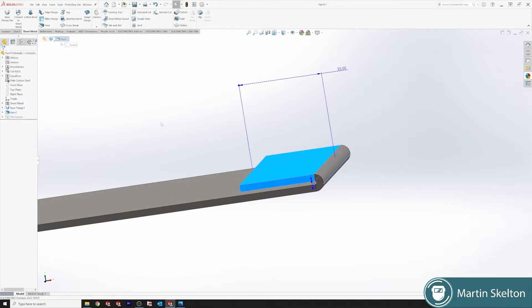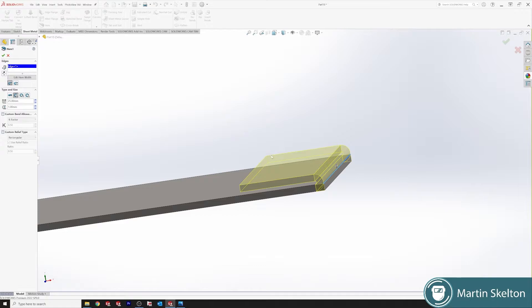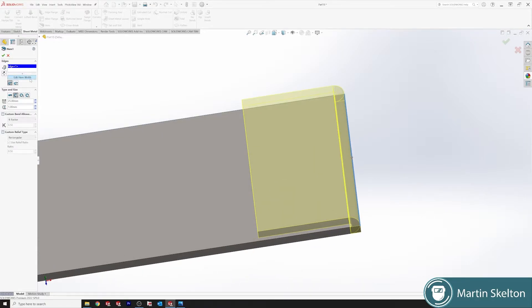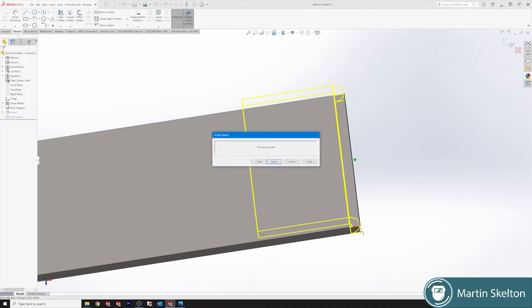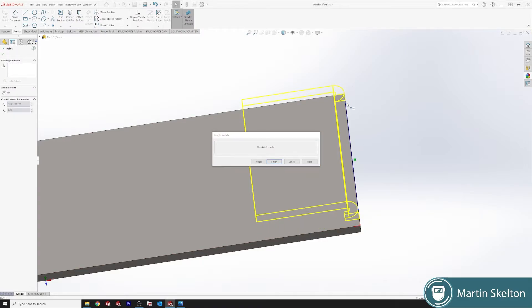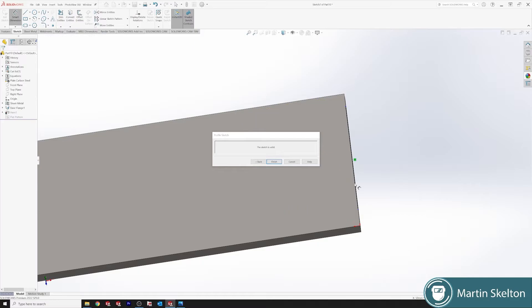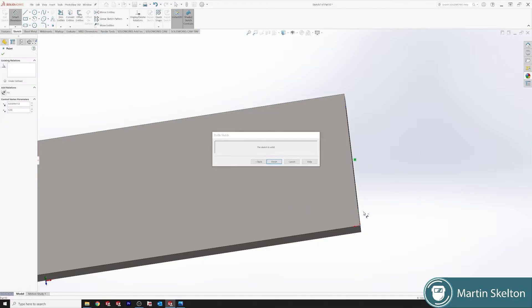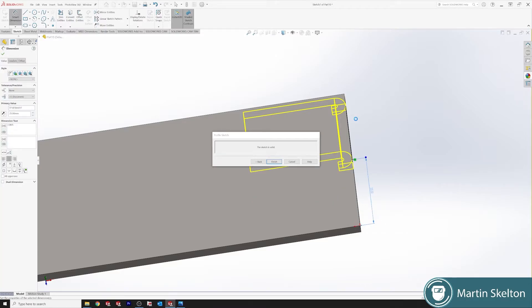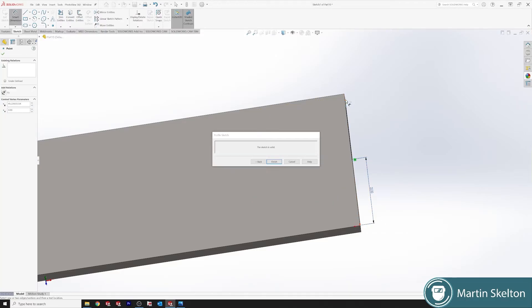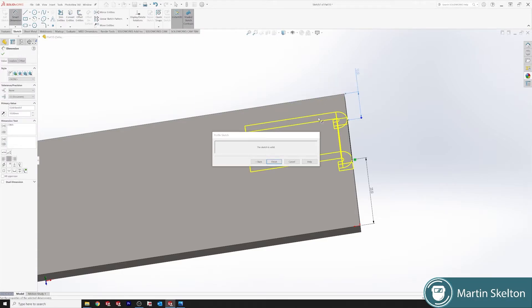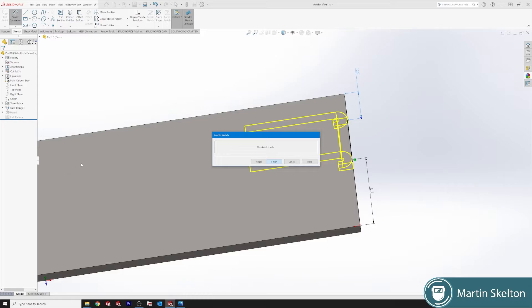If we want to make this Hem feature something a bit different, Edit Hem width. Catch the point and drag it. And we'll say 25 in. And we'll say 5 in, 10. Close the sketch.